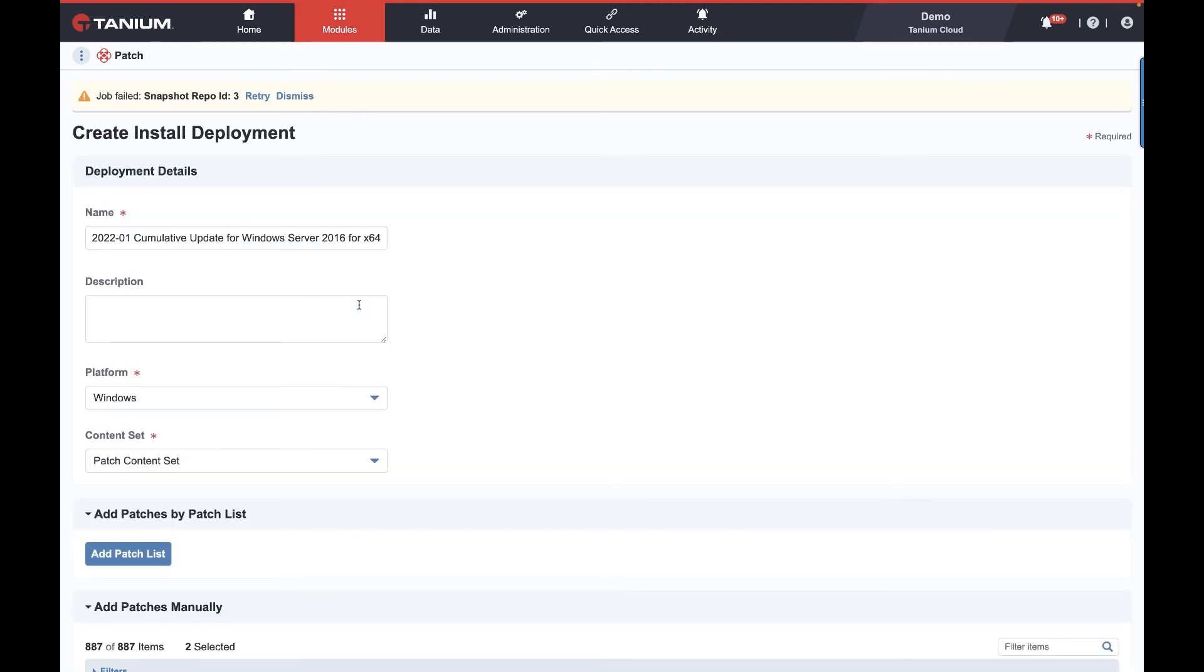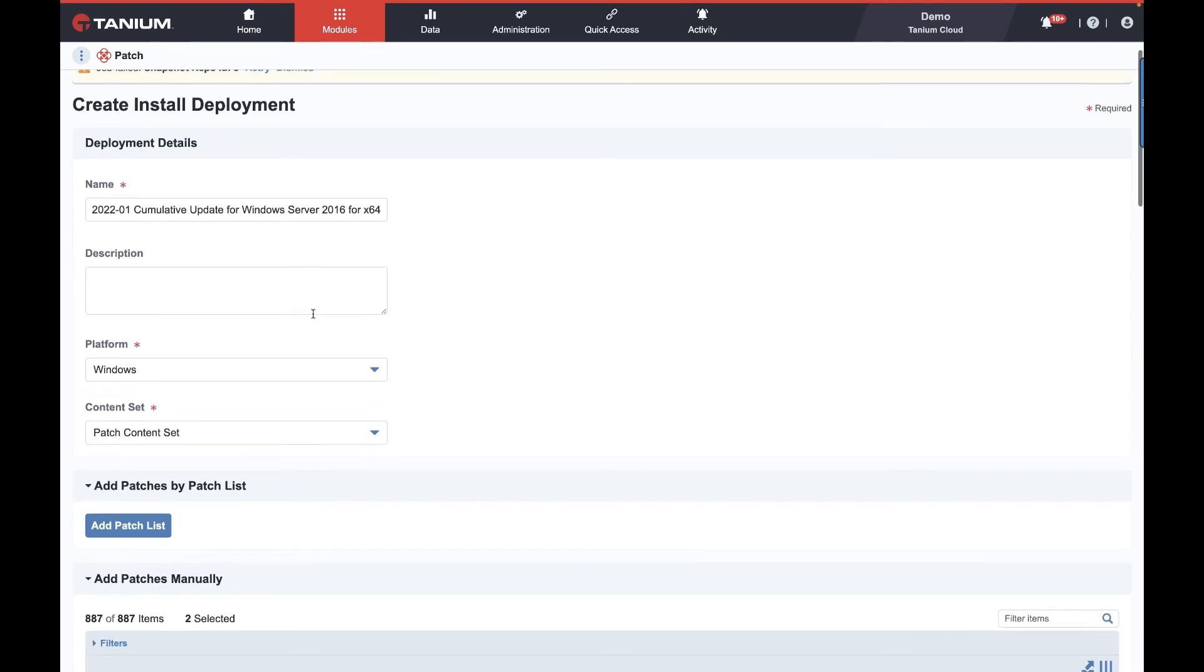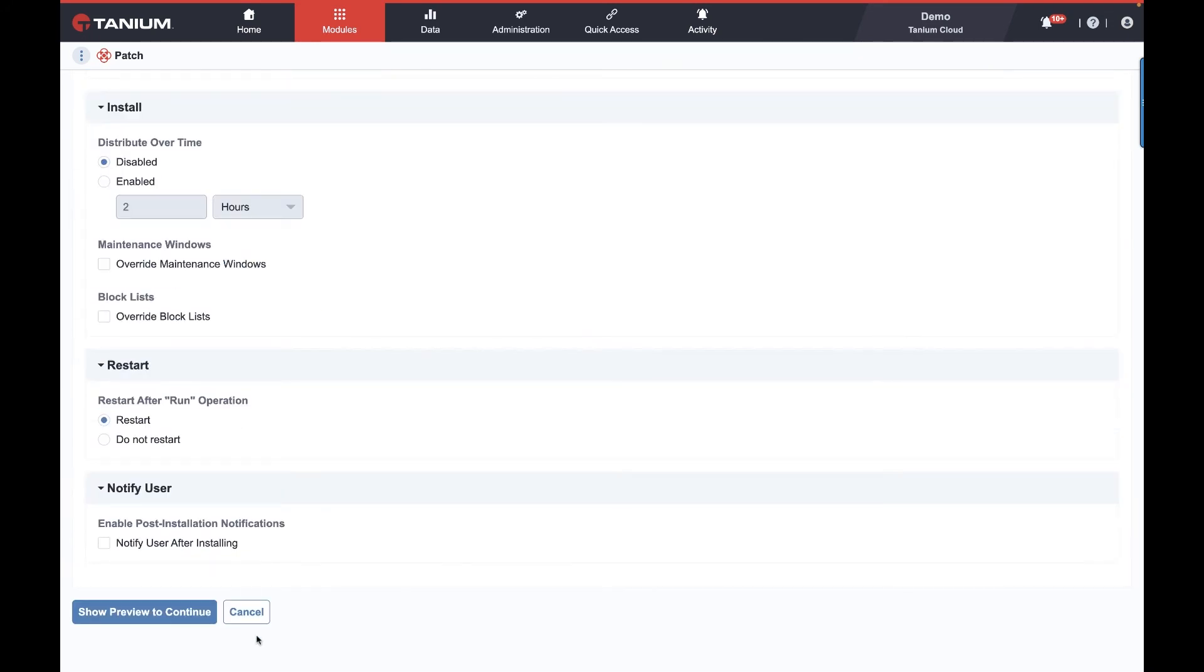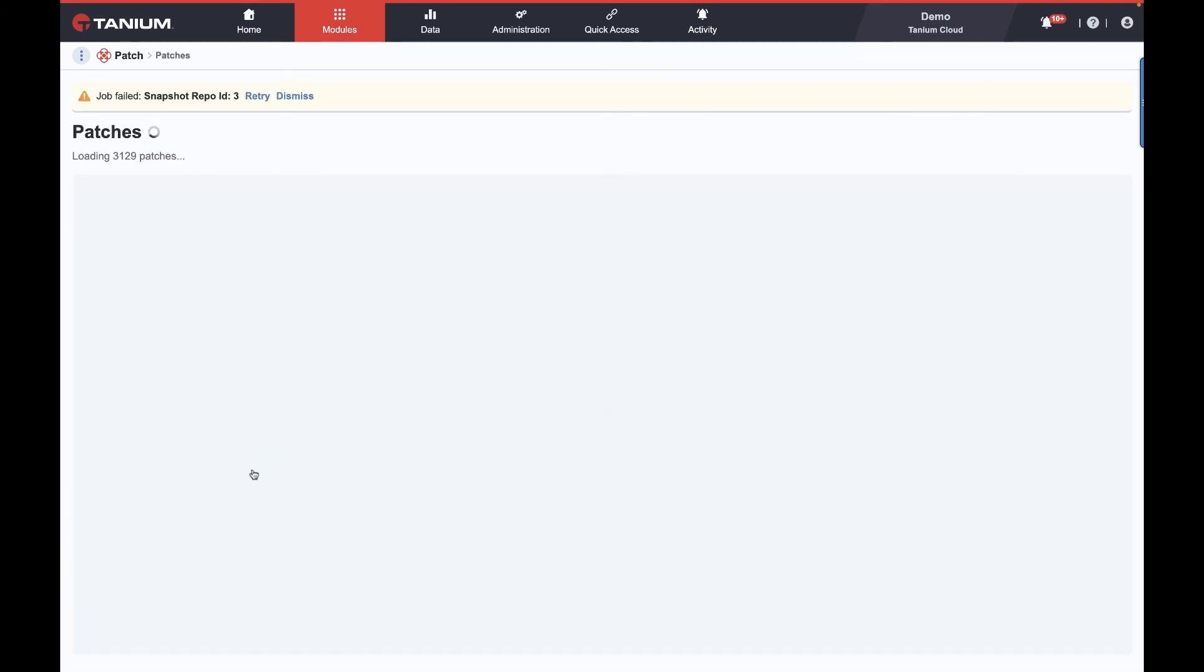So again, the point being in Tanium, where appropriate, we are a click away from identifying the problem and doing something about it, in this case patching. We'll leave this one unclicked and step back.